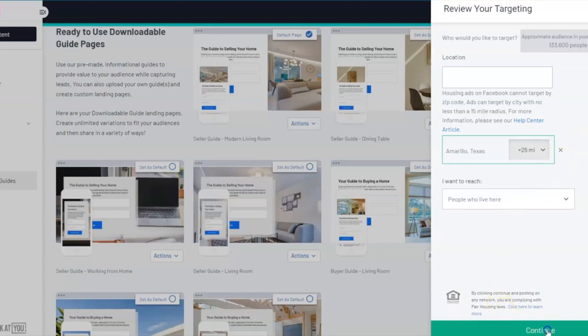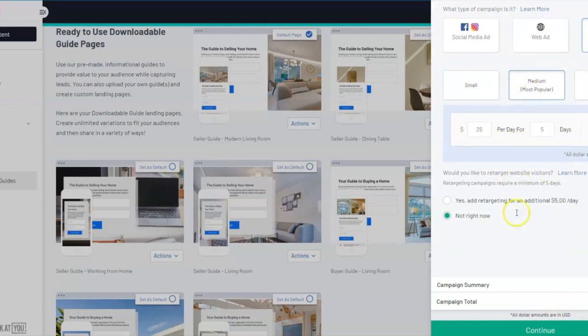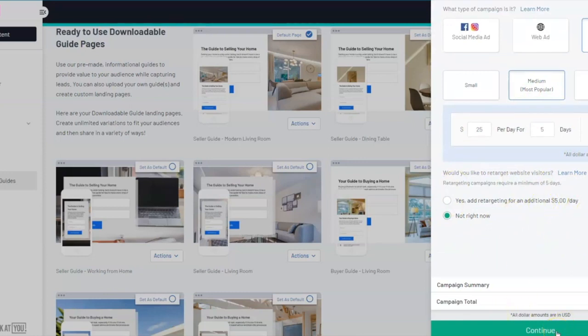Once you hit continue, you can then choose your ad campaign, your duration, and your budget, meaning how much do you want to run this ad for. You can even add retargeting. Hit continue and then select the date and time that you would like to run that ad.